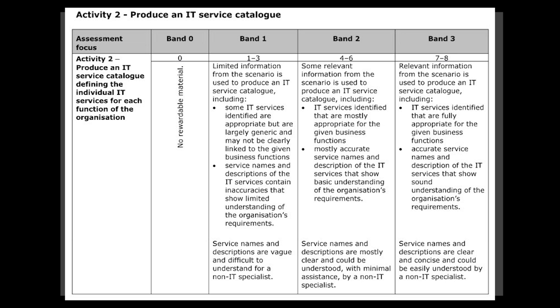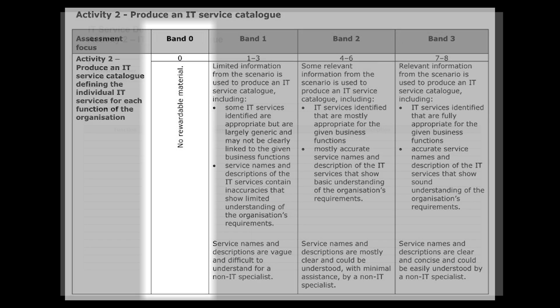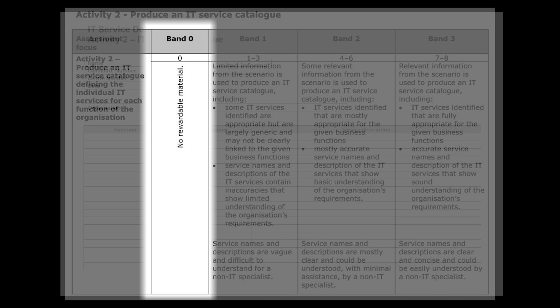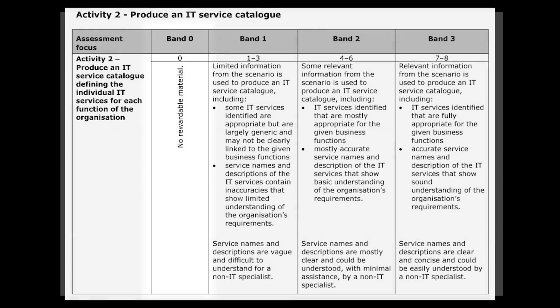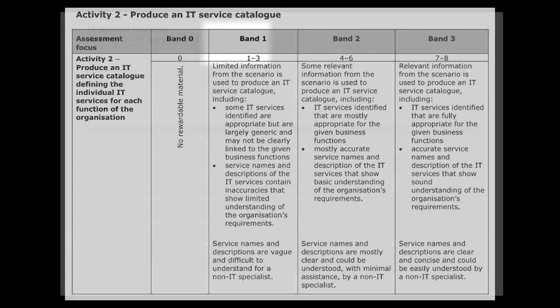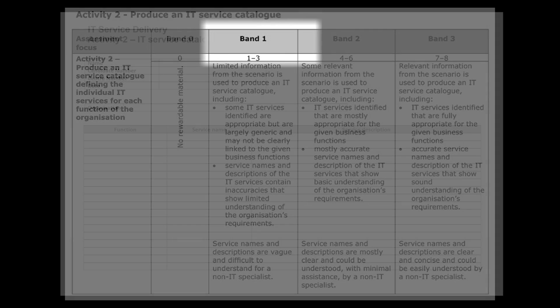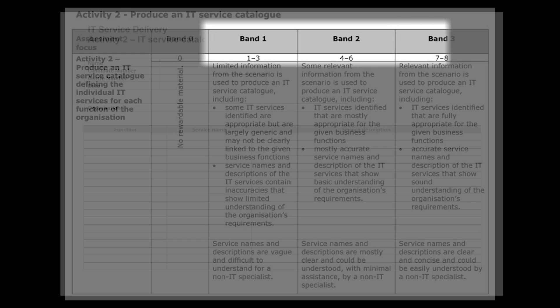Here you can see the marking breakdown for the activity to produce an IT service catalogue. What we're looking at here is four bands that your marks will be awarded under. We can see here that the first band is Band Zero, where there might be material that can't be awarded any marks. We're not hopefully going to fall into this situation with any of our work because we're going to make sure that we provide stuff that's going to be of use to our examiners. What we're going to be looking at are the following bands: Band 1, 2, and 3. As you can see, each band carries certain amounts of marks and we're going to be looking at and targeting Band 3 in all of our questions.